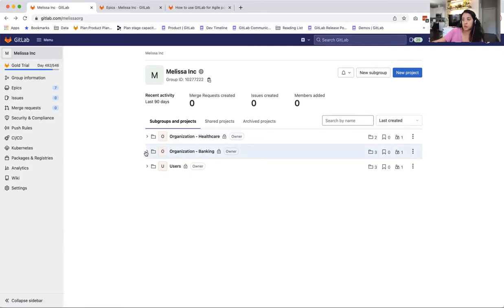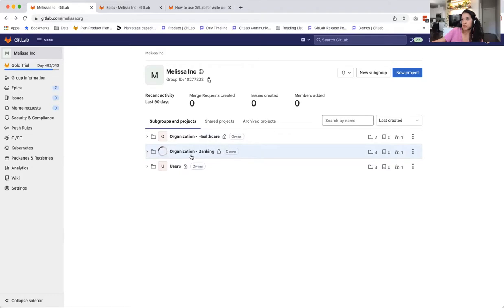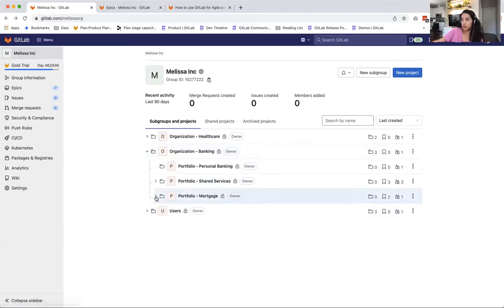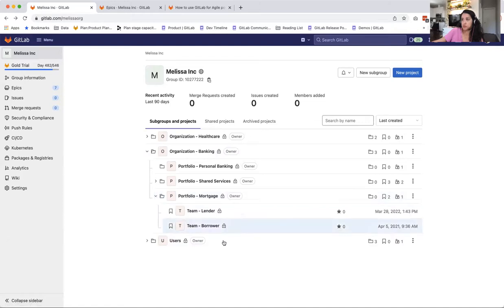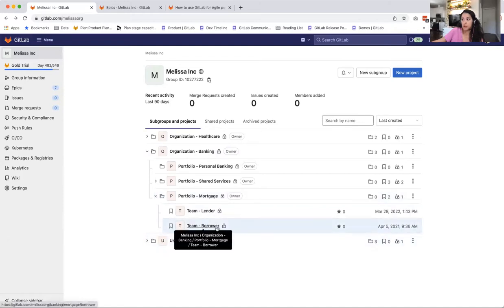If there's somebody who is an organization leader, so like a VP level, they will be members of banking and they could see everything within it. And if there's individual contributors, let's say a product manager of the borrower group, they only can be added to this specific group, so they can only see issues pertaining to their group.